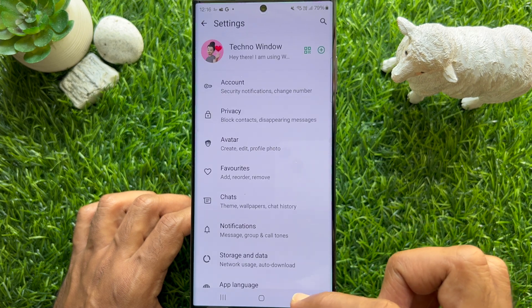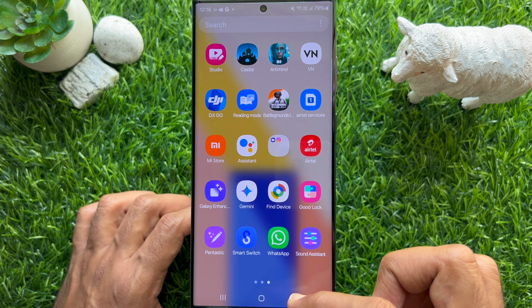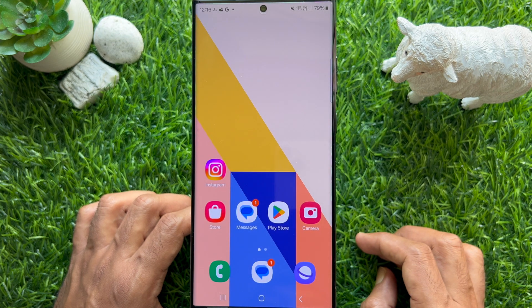That's it. These are the steps to disable WhatsApp status reaction notifications.